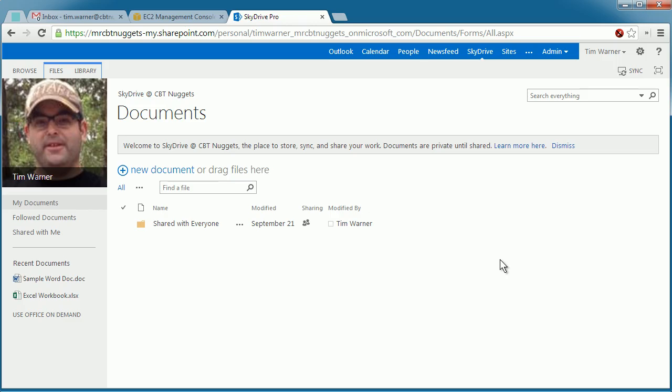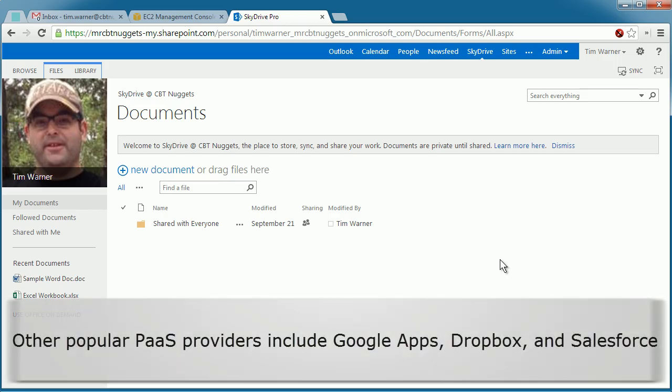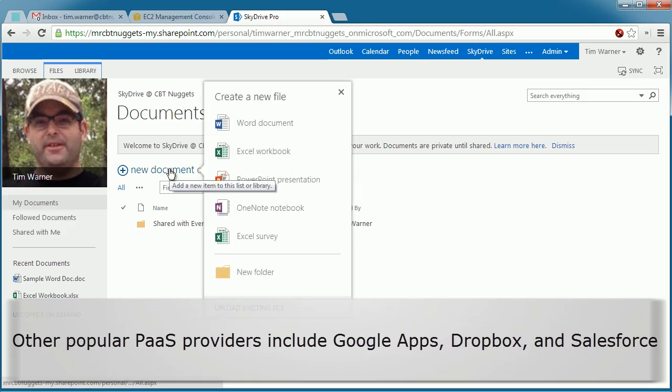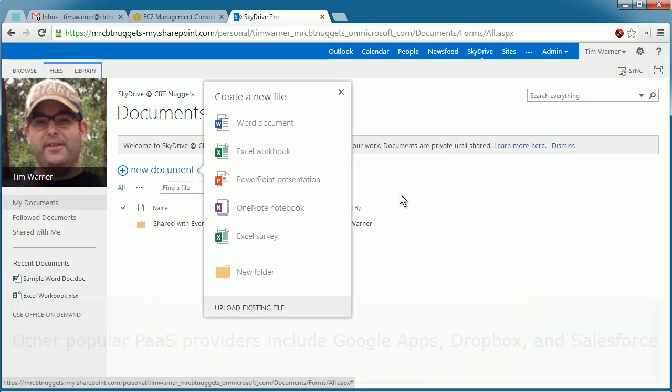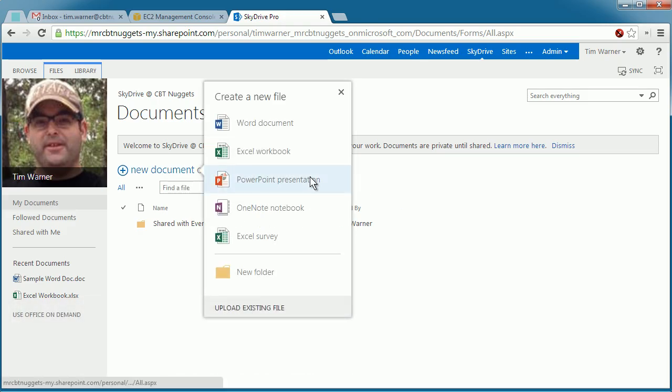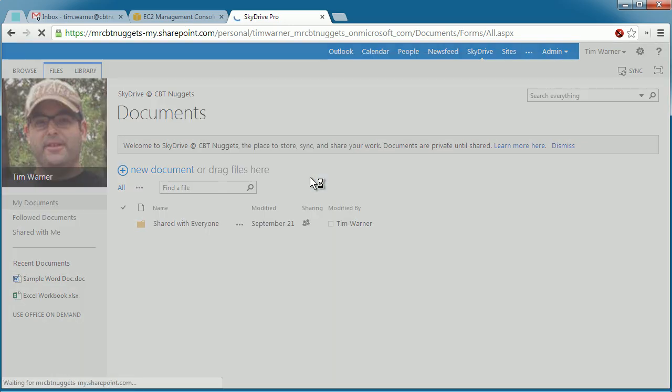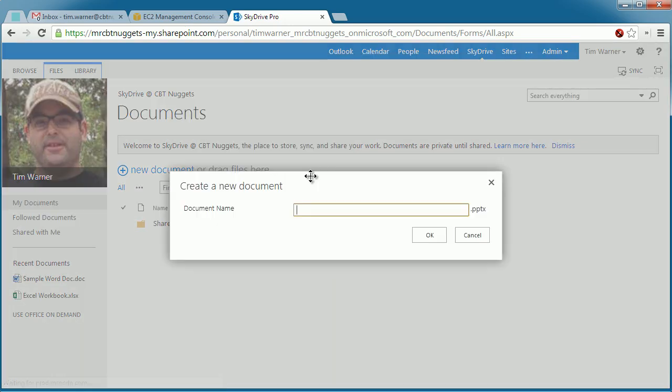Microsoft's Office 365 and Office Web Apps is a good example of Software as a Service. For instance, you're looking at my SkyDrive, my Office 365 SkyDrive, from which I can, with just a click of the mouse button, open up a browser-based version of a Microsoft Office application.